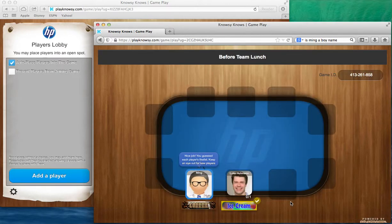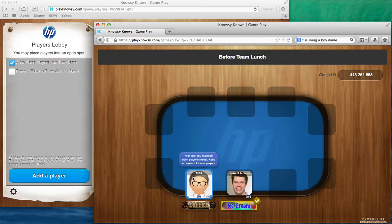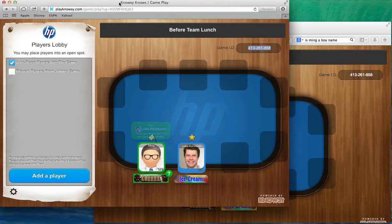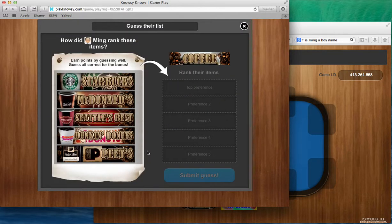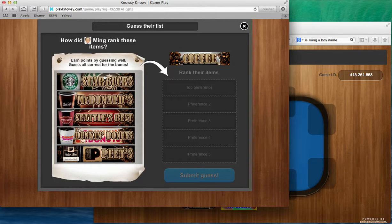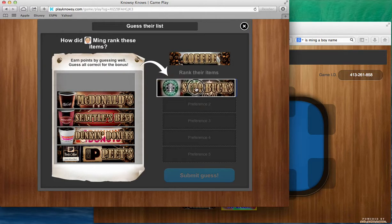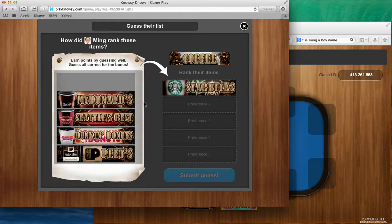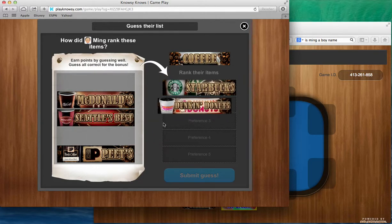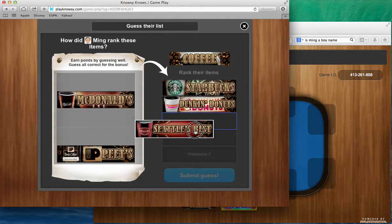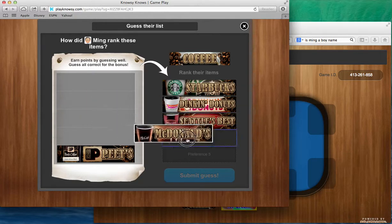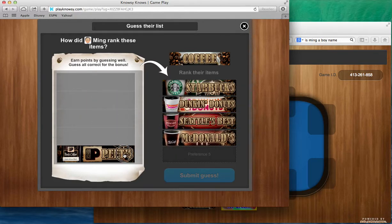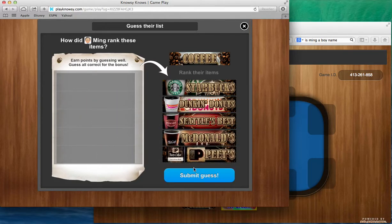Now you'll see that Ming has a checkered flag indicating that he is done. Now the host has to complete their job. So now I have to guess Ming's list and I think, oh wow, I know my friend Ming and I've seen him in airports and we've gone out and I know he likes Starbucks, but I'm not so sure about the rest of his choices, so I kind of rank order it in this way and I say submit guess.